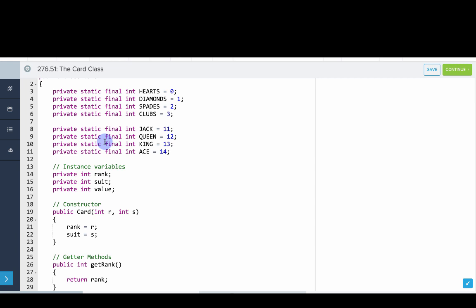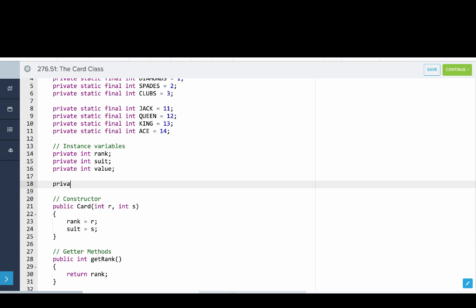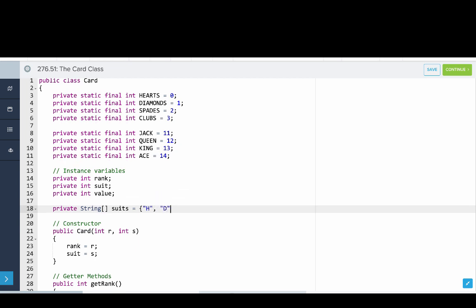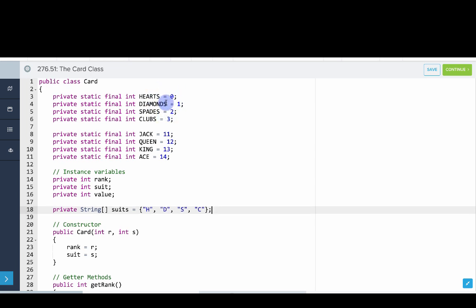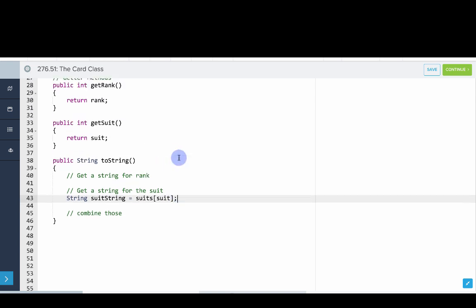There are a bunch of ways we can do this, but somewhere we want to store string representations of those suits. The method we'll use is a string array. We'll say private String array suits containing hearts, diamonds, spades, and clubs — just single character strings, all consistent. These are written in the same order as our constants, so if you index into this array with the constant value you get that suit. So to get a string for the suit, we say suitString equals suits of suit, where suit is the current int value.